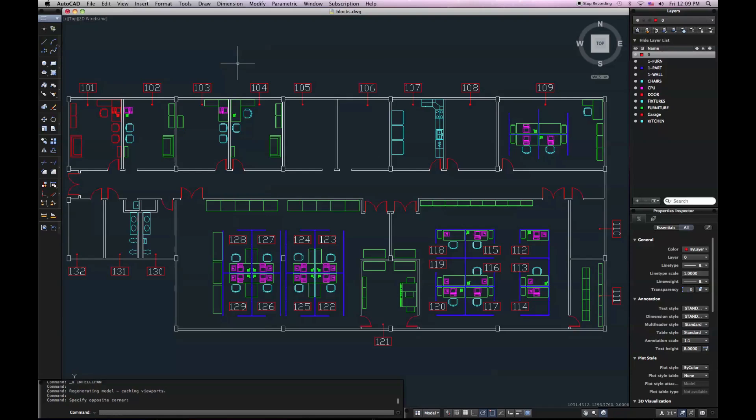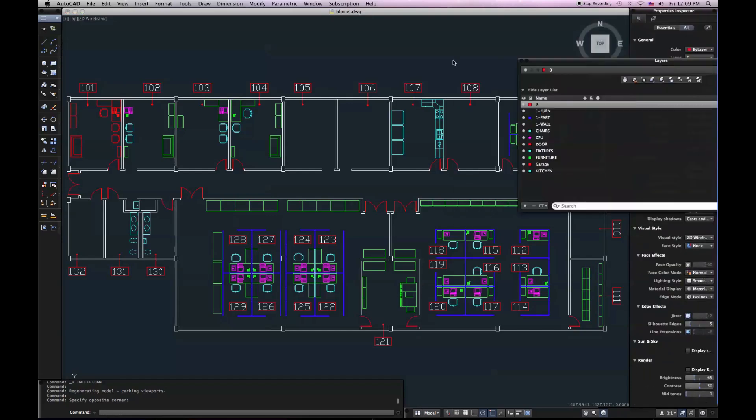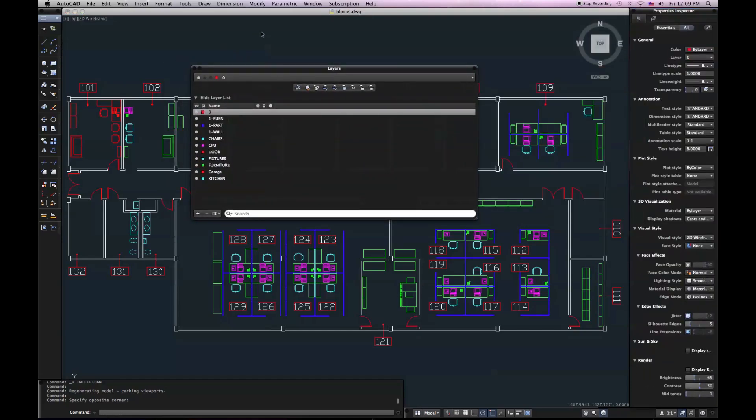I'll start out with the Layers palette. So I'll drag it off of the docked location on the right side of my screen so that it's floating in my model space. You may notice right away that you only have three columns, three options for each one of your layers. It may be a little disconcerting,